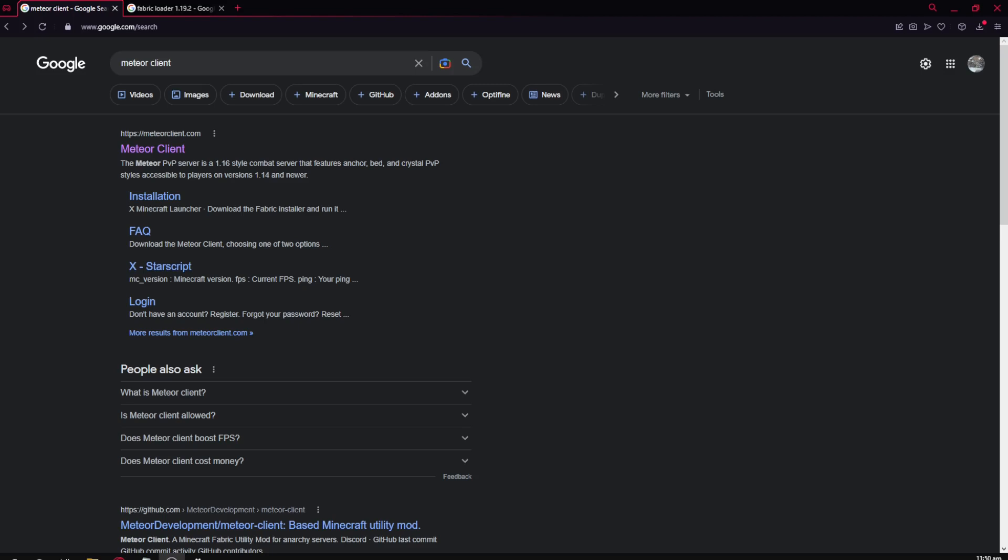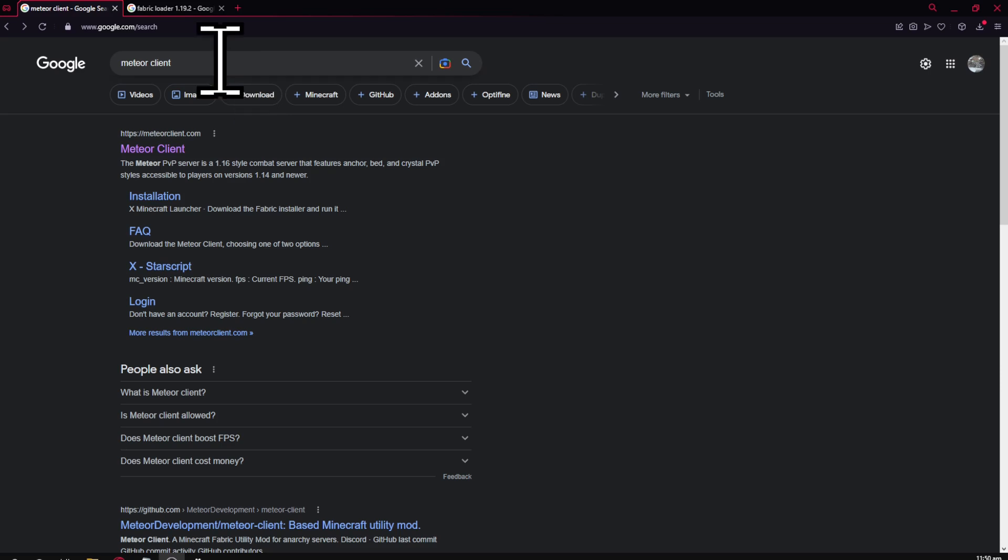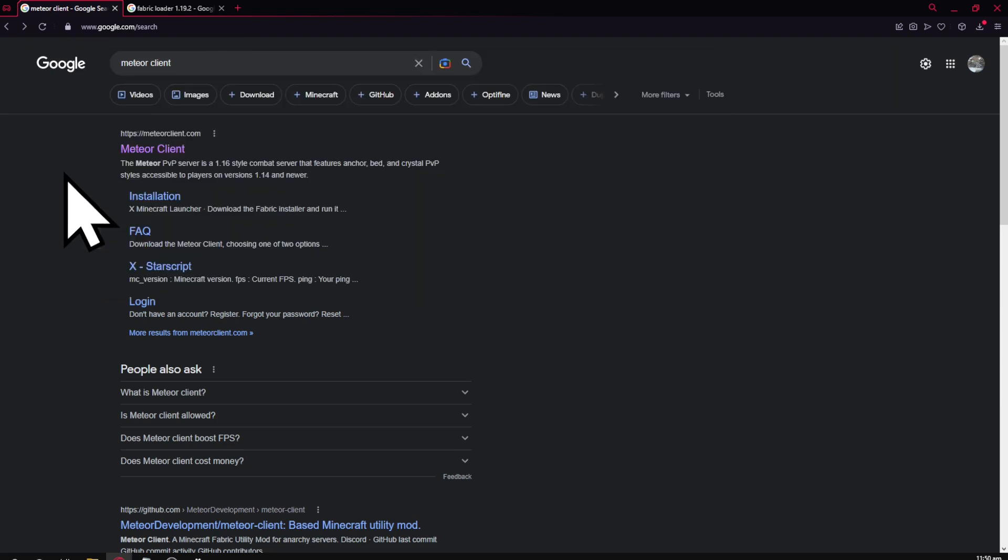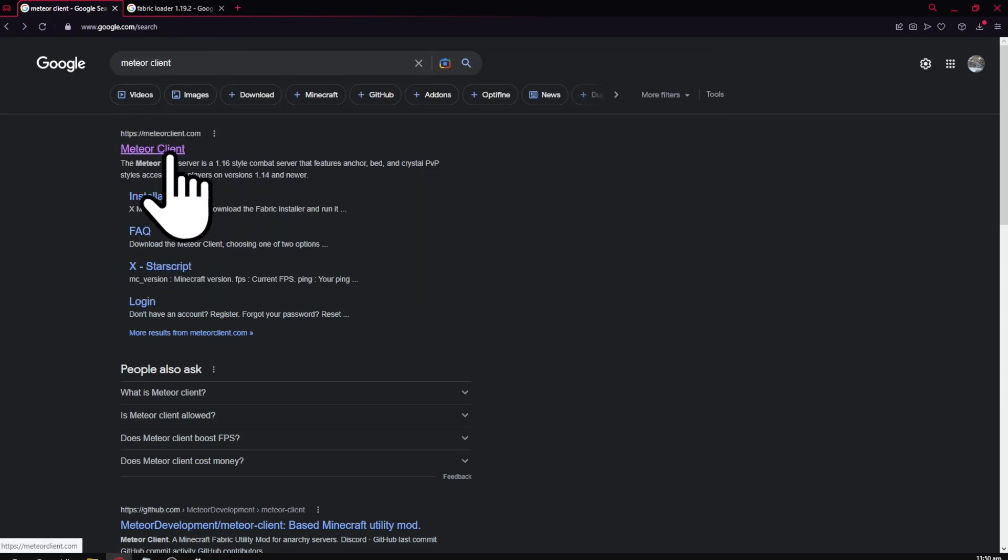Hello, today I'm going to show you how to get the Meteor hacked client for Minecraft. First, type Meteor Client in your search bar or use the link I've provided in the description.